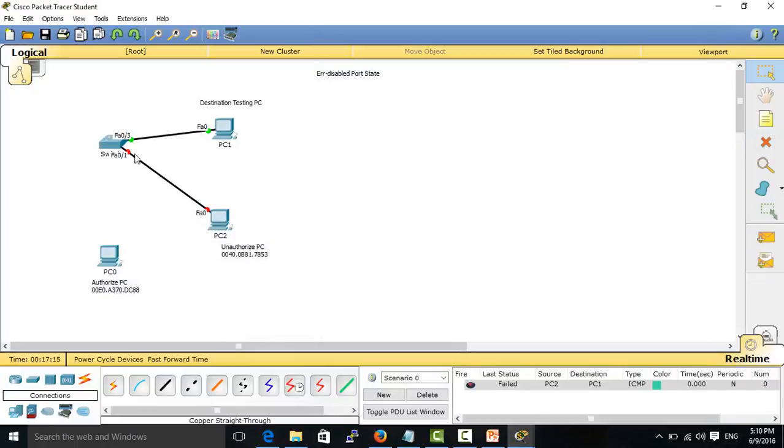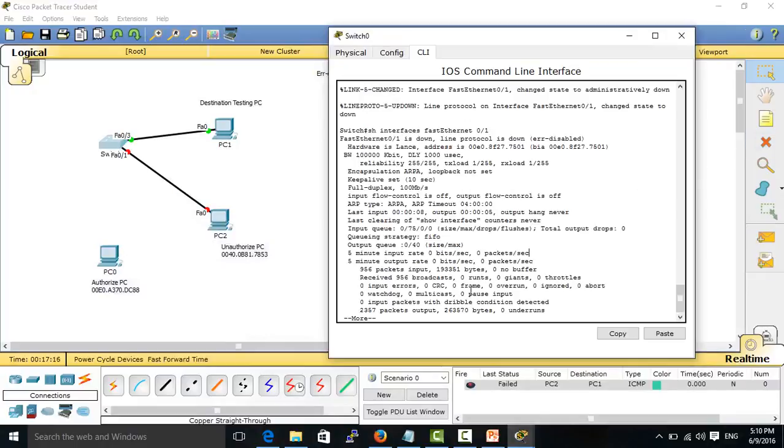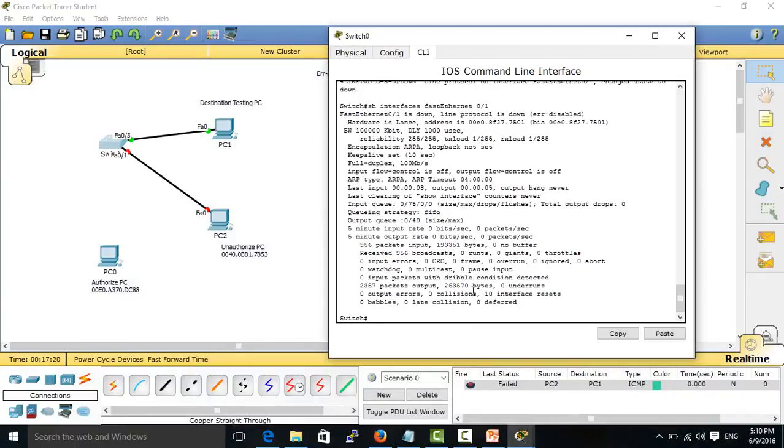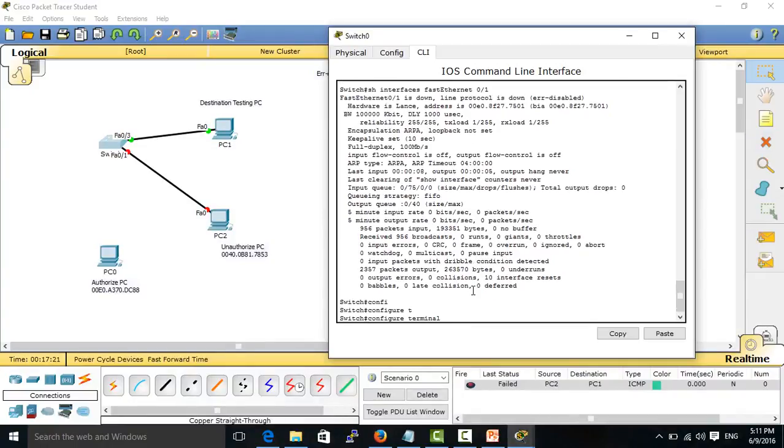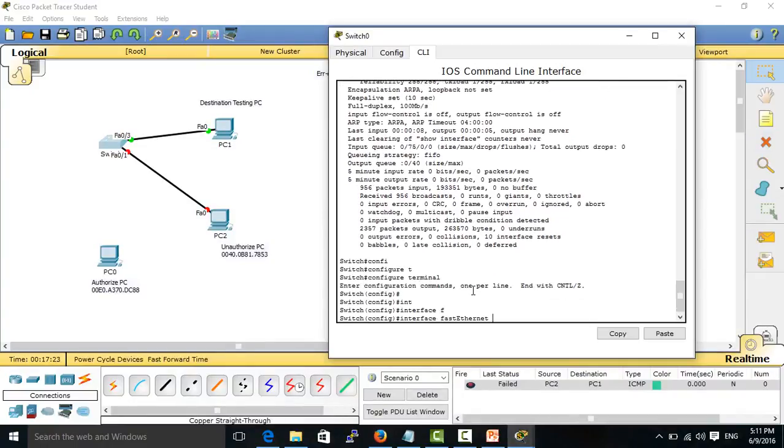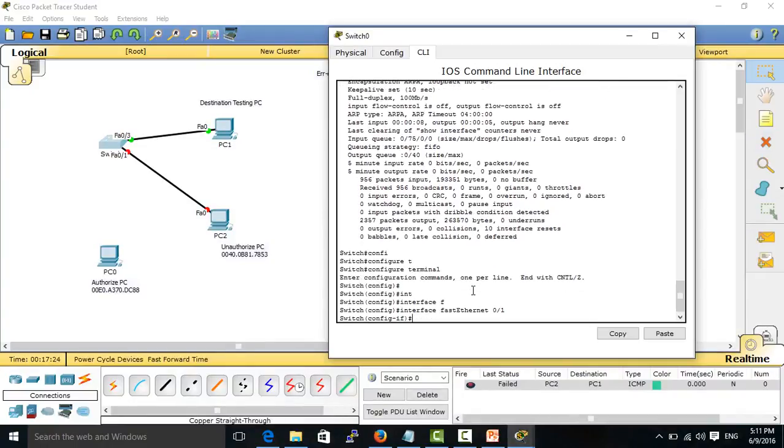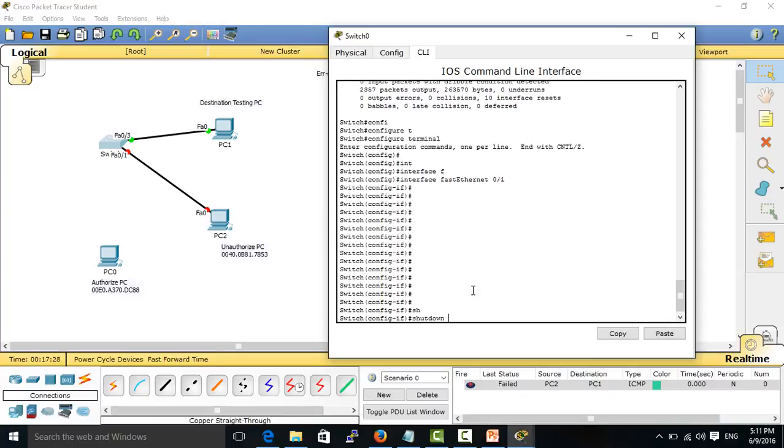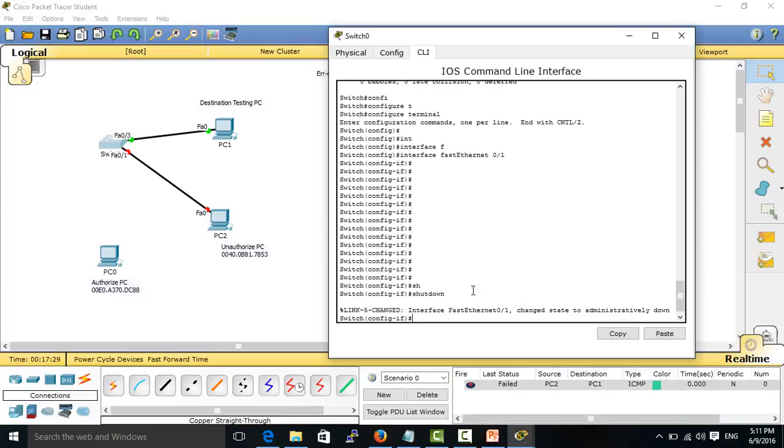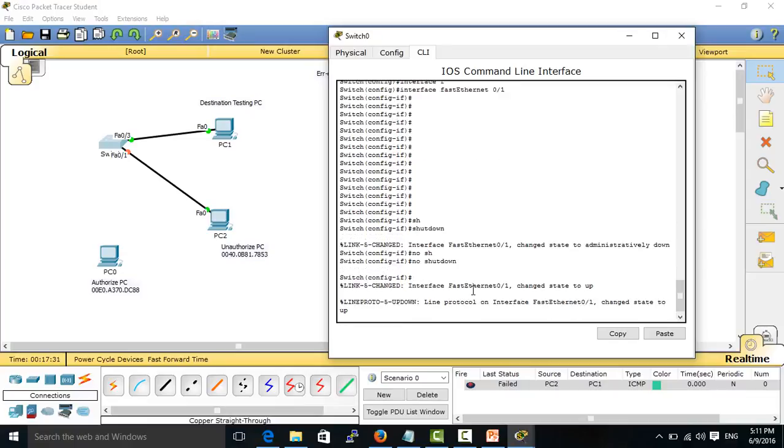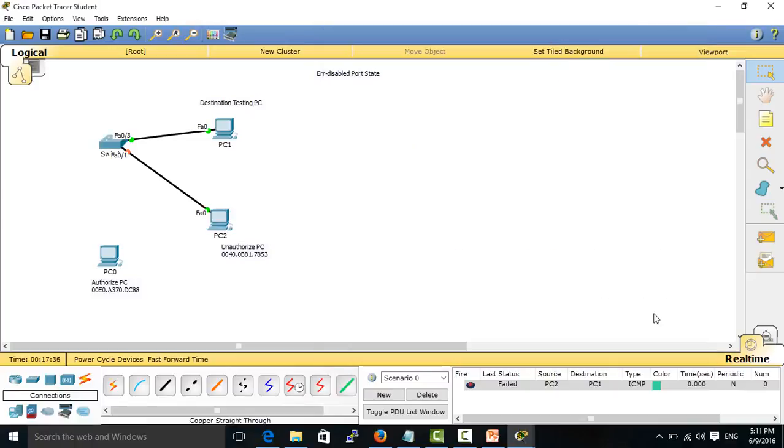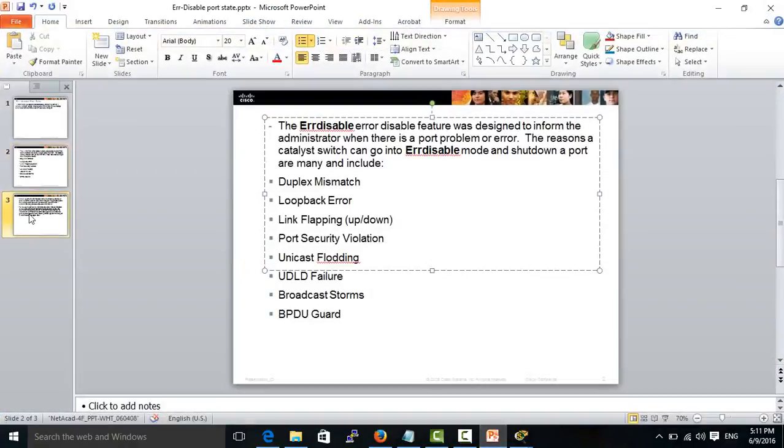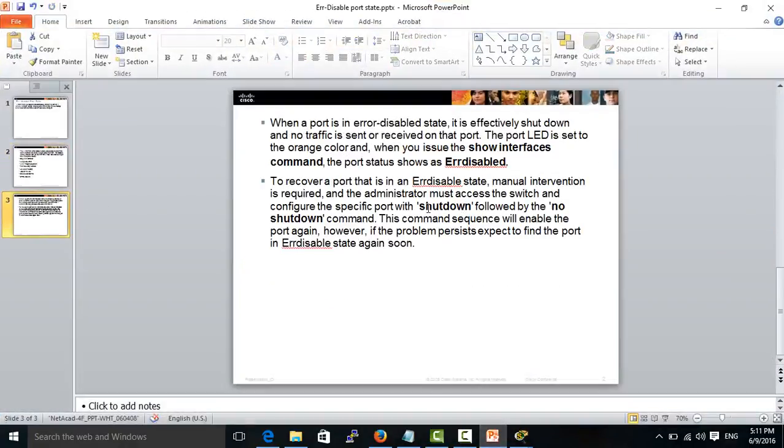When we want to make this port back up, we need to go into that port and use the commands shutdown and no shutdown. You can see it works. But if you still use the unauthorized PC, this port will still be shut down. It will become shut down again.